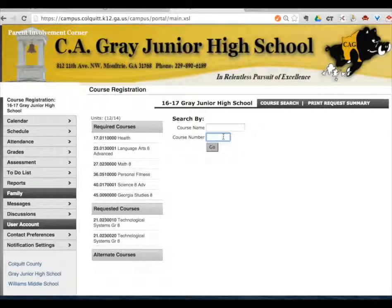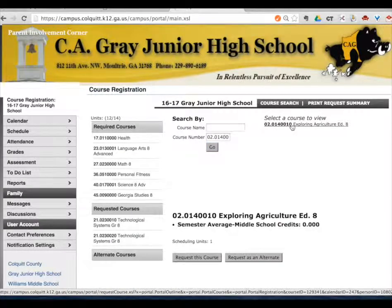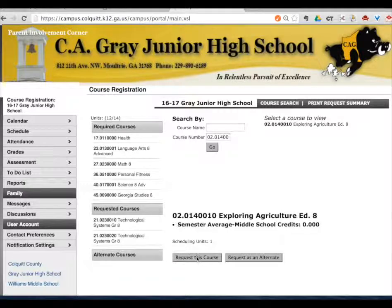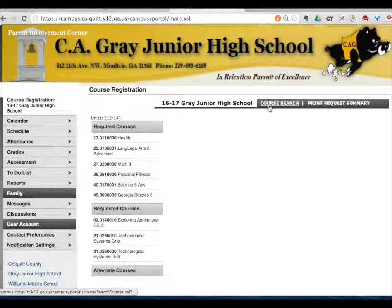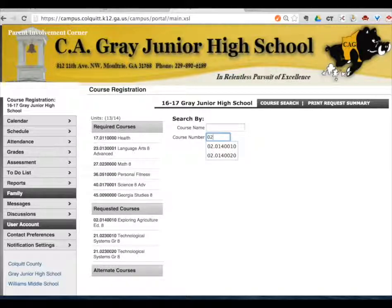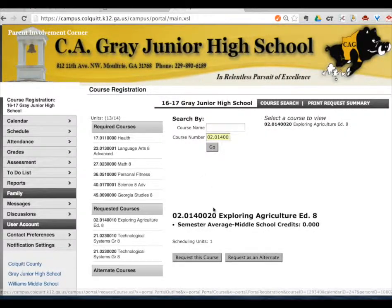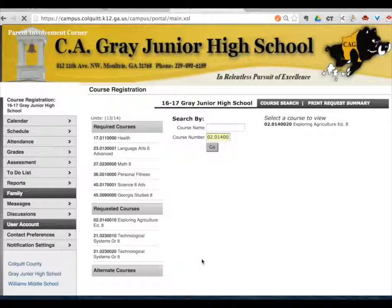Let's add agriculture. Click go. Select exploring agriculture and request this course. Because the classes at Charlie A. Gray are year long courses, we have to have the second semester as well. Click there and request this course.